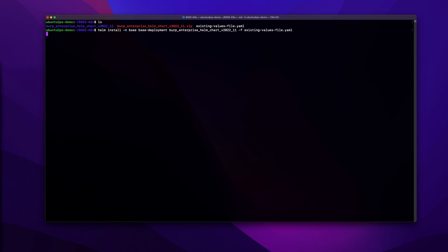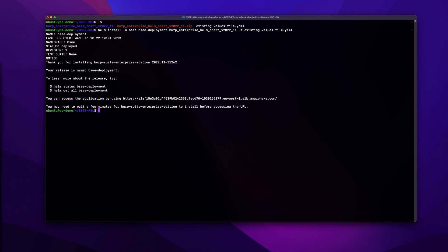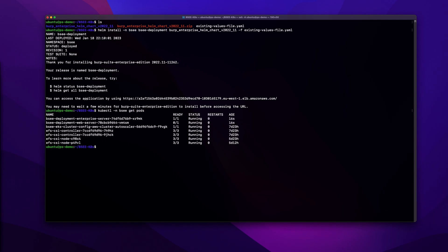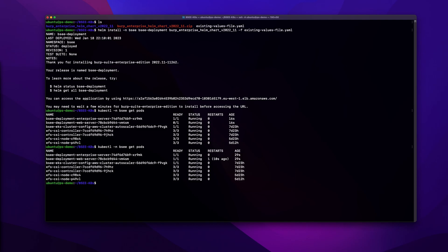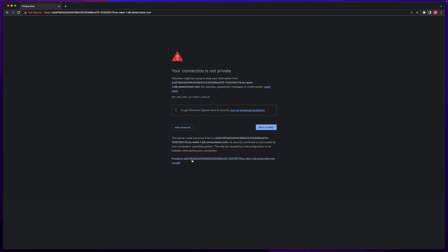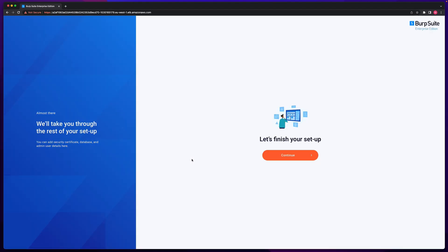Now that the installation is complete, you are ready to configure the application. You may need to wait a few minutes for the pods and services to start before connecting to the web console for the first time. Seeing a restart on the web server pod is perfectly normal after installation. As there are potential security implications to leaving the application in an unconfigured state, we recommend completing the rest of the configuration as soon as possible. We hope you have found this video useful. If you have any questions, please reach out to our support team.